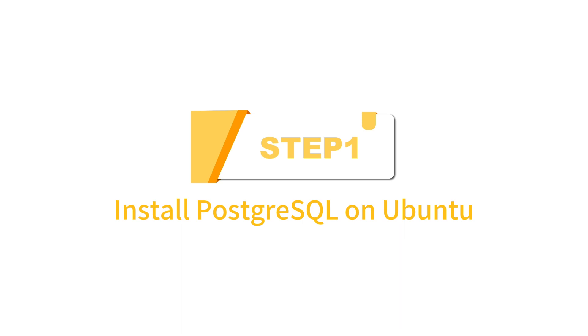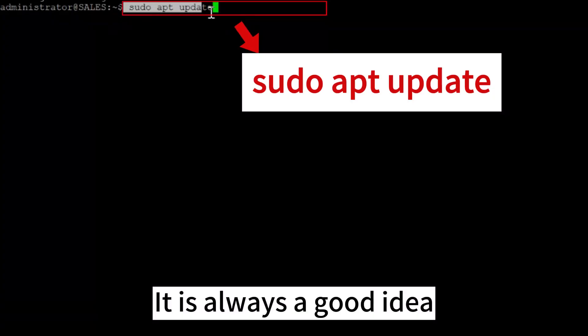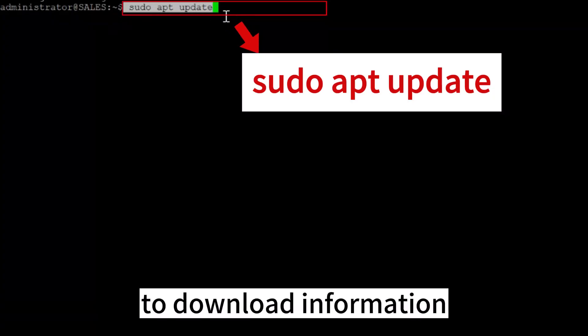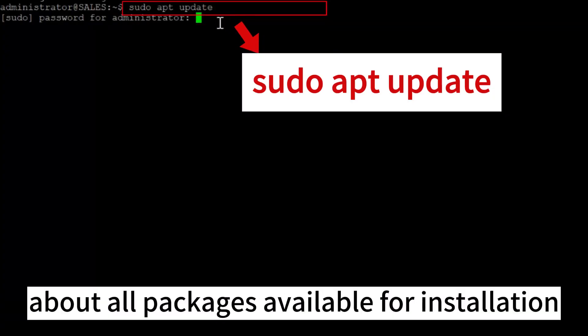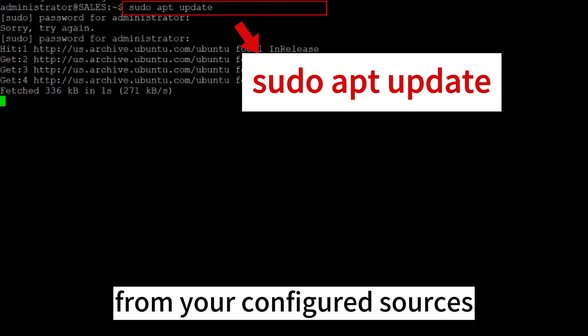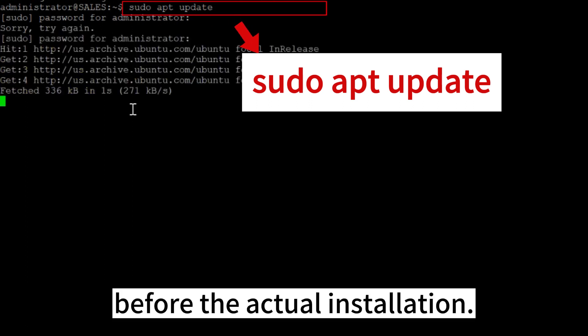Step 1. Install PostgreSQL on Ubuntu. It is always a good idea to download information about all packages available for installation from your configured sources before the actual installation.